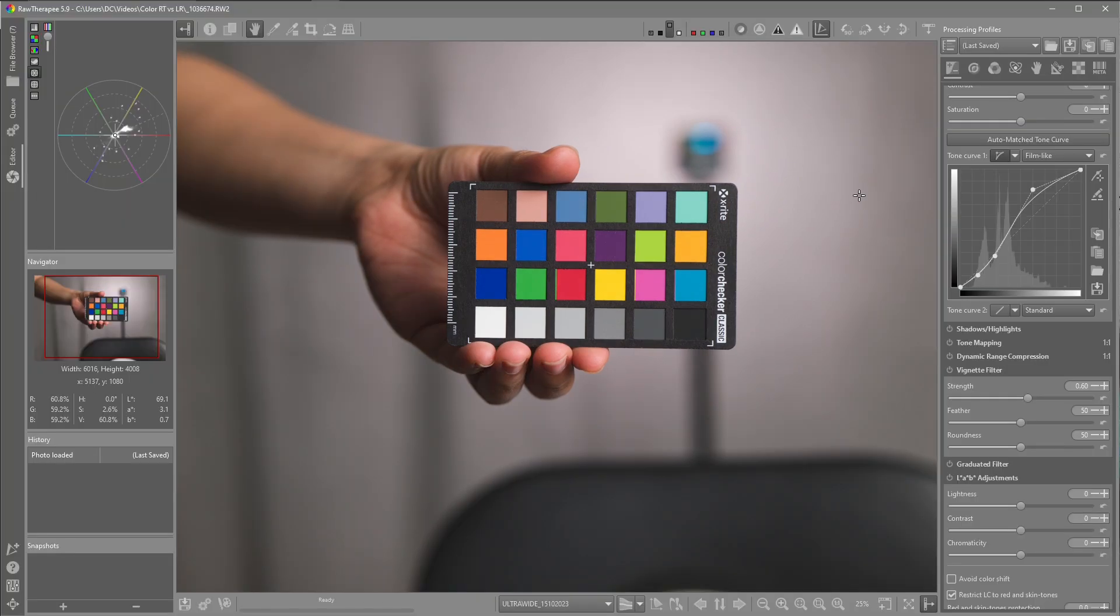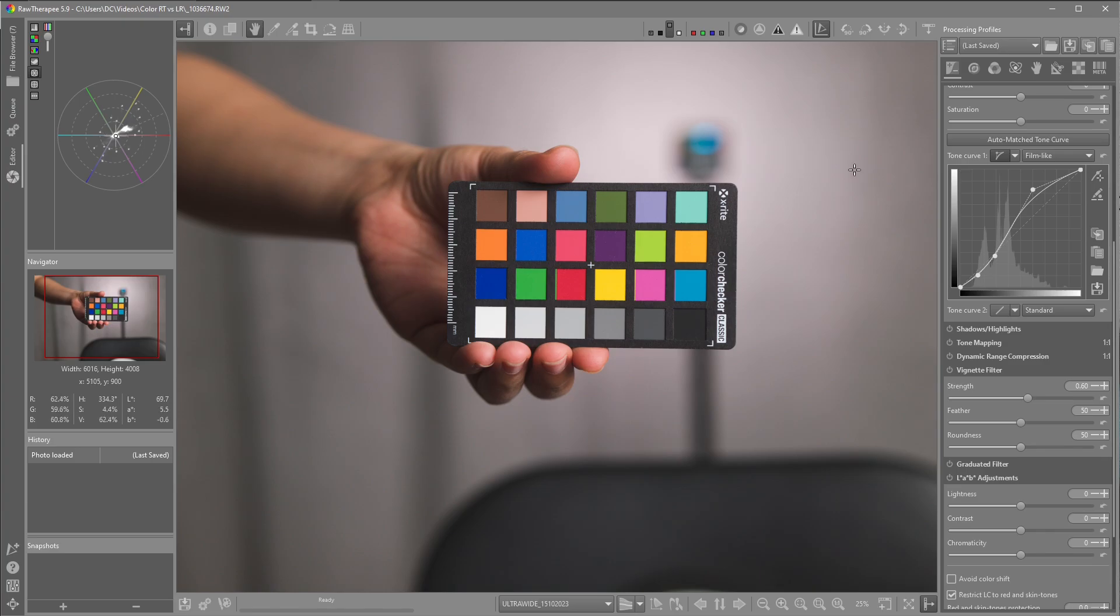Before I start, when I bring my images into Raw Therapy, I've created myself a custom profile and also a custom tone curve. Being new to Lightroom Classic, I don't know the default tone curves, and I'll get to know that over the next few months.